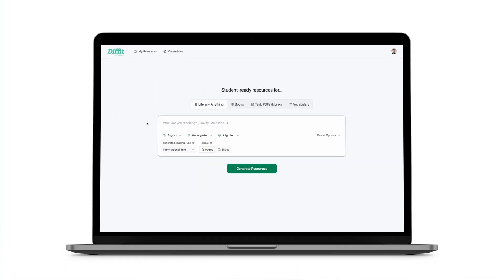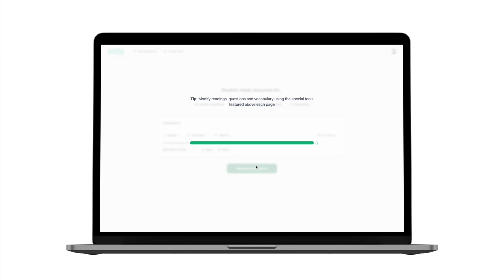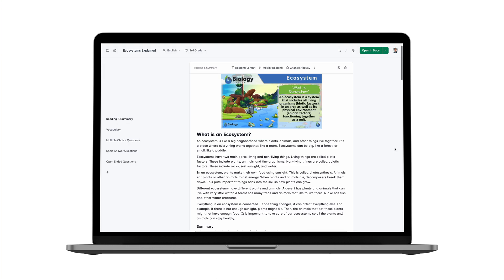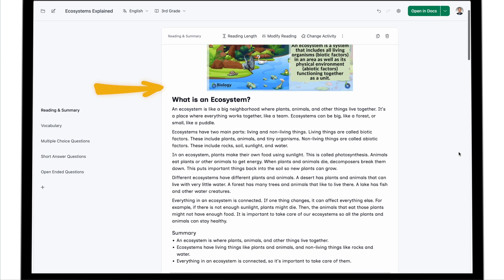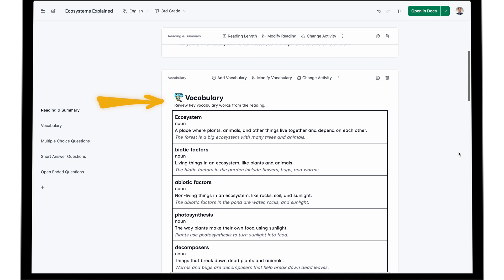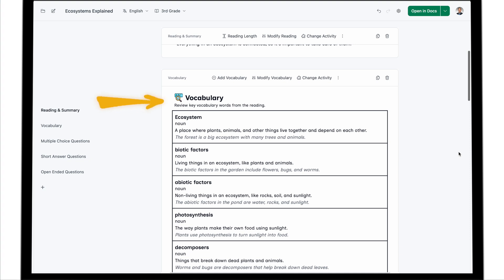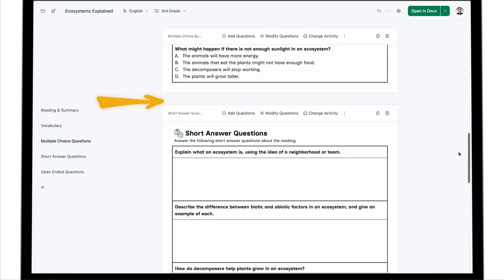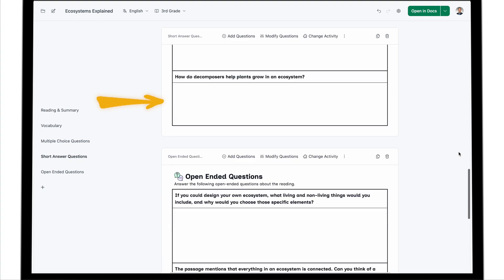Let's take a look at an example revisiting the topic of ecosystems. Be sure to select the grade level, language, and type of reading. From there, DiffIt will generate a framework that includes an image, a reading passage, a summary, key vocabulary words, multiple choice questions, short answer questions, as well as open-ended prompts.